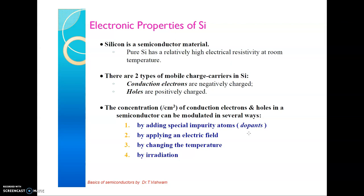When temperature is applied, covalent bonds break and there are two types of mobile charge carriers: electrons (negatively charged) and holes (positively charged). The concentration of conduction electrons and holes in a semiconductor can be modulated in several ways: by adding dopant impurities to the crystal lattice, by applying a large electric field to break bonds, by applying maximum temperature for thermal energy to break covalent bonds, or by applying radiation.